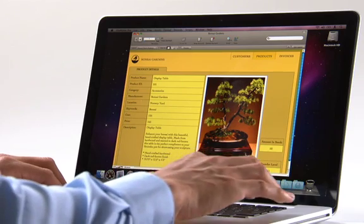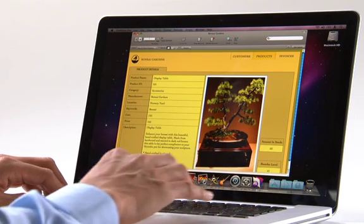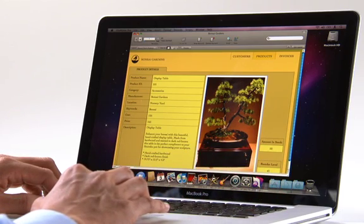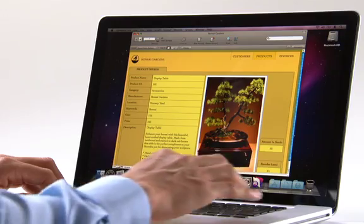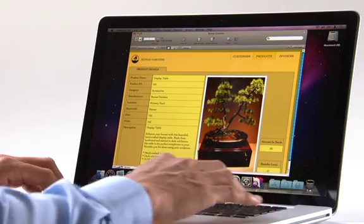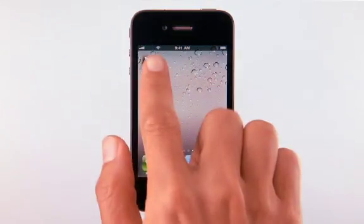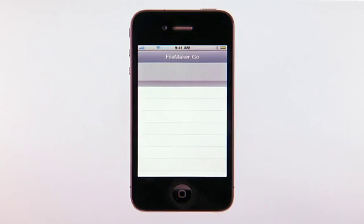Let's take a closer look. Here's a typical desktop database being used by a nursery company to manage their business selling plants, flowers, and garden equipment. This database was created with FileMaker Pro and is being shared using FileMaker Server.